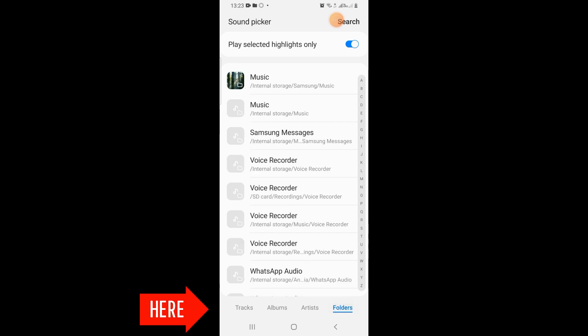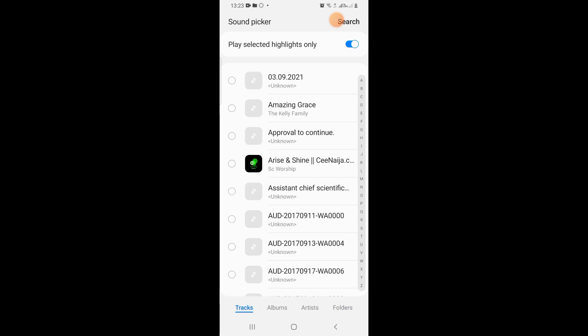and Folder. This depends on where you have saved your music. Now let's go back to Tracks. I'm going to tap on this particular one that says Amazing Grace. Let's use that